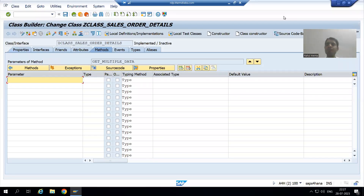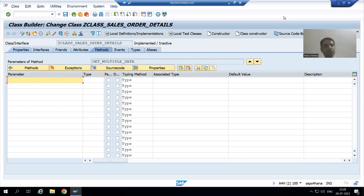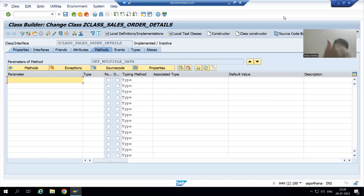Hello everyone, we will continue the topic Useful ABAP Class. In the previous video, we took the requirement that our input will be multiple sales document numbers. Whenever you want to go for multiple sales document numbers, it is always through select option, and select option is an internal table of four columns: sign, option, low, and high.